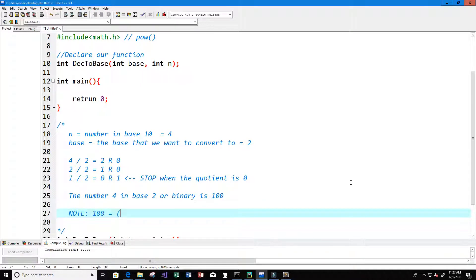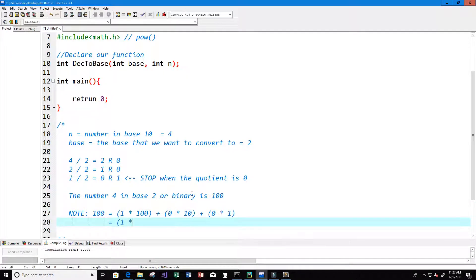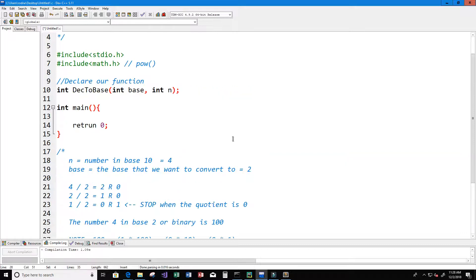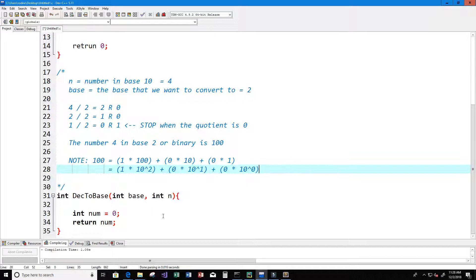The number 100 equals 1×100 + 0×10 + 0×1. We can rewrite this as: 1 × 10² + 0 × 10¹ + 0 × 10⁰. Each remainder is being multiplied by 10 to some power — this is why we're going to use the pow function, so we can replicate this in code.